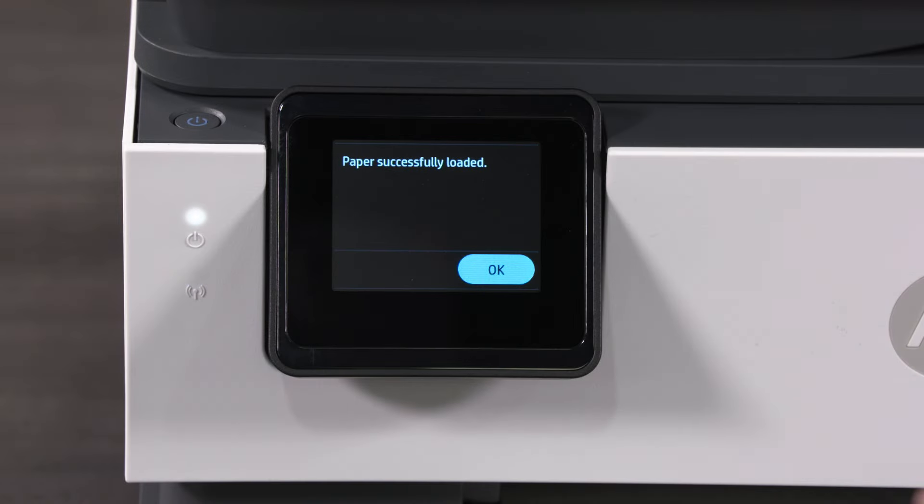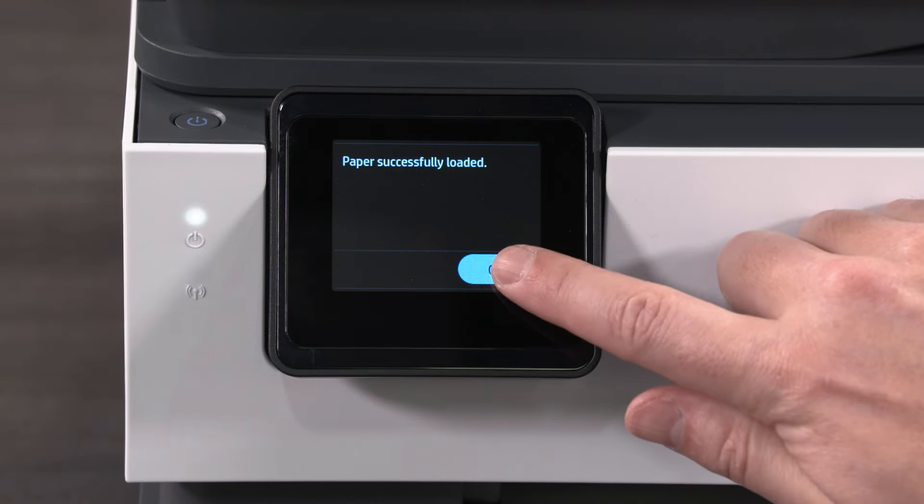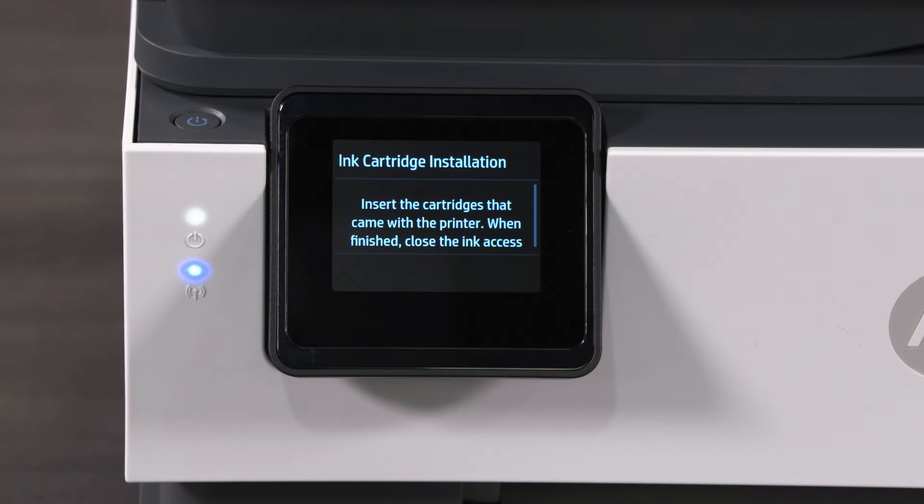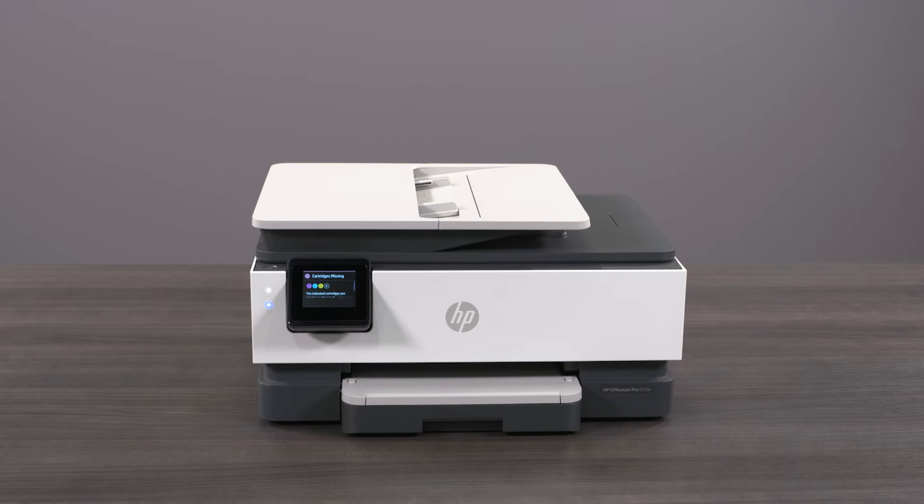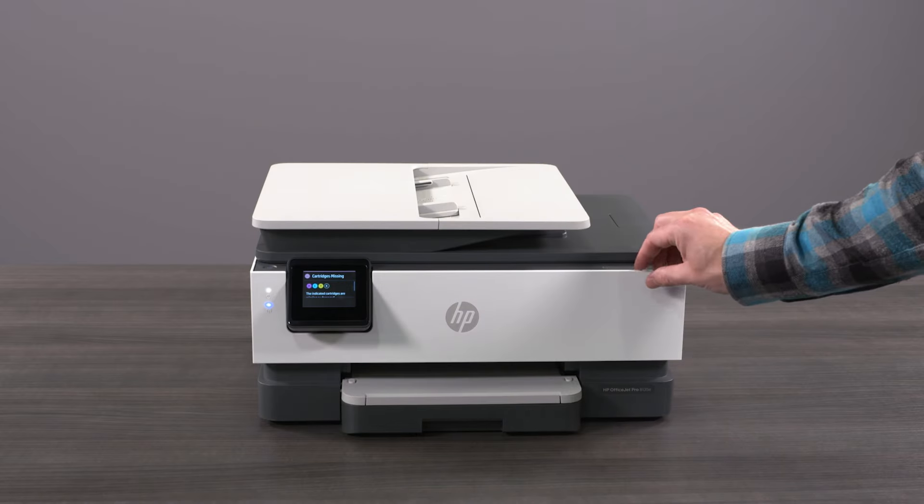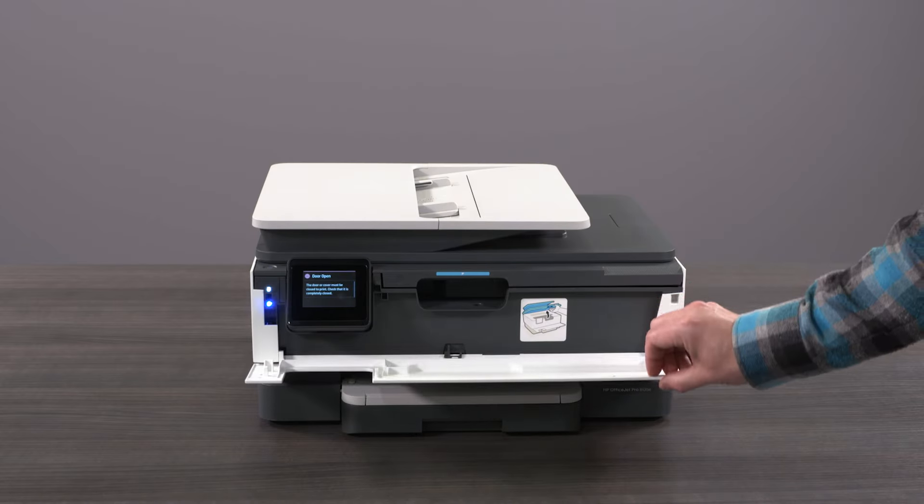On the printer control panel, select OK. To install ink, open the ink access door and then lift the scanner bed.